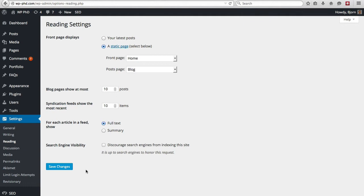And after you've customized all the settings to the point that you're happy with it, just click on save changes and you're ready to rock and roll.